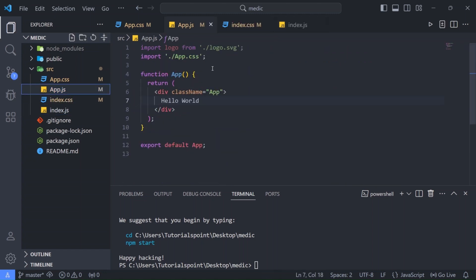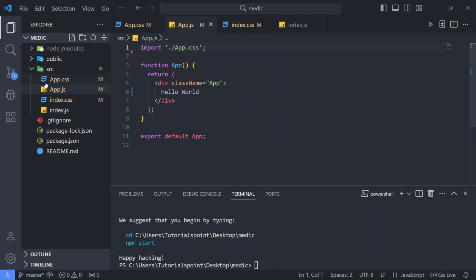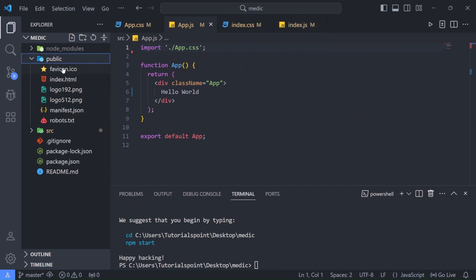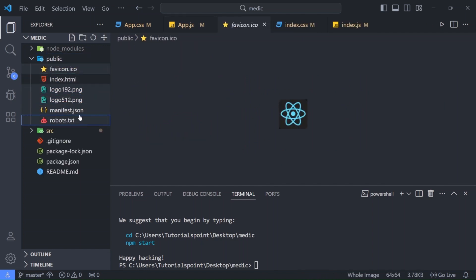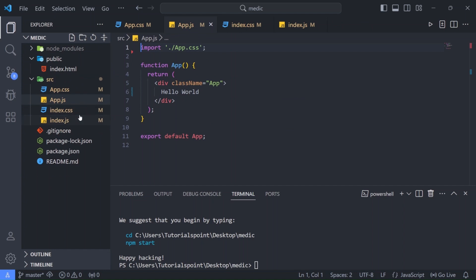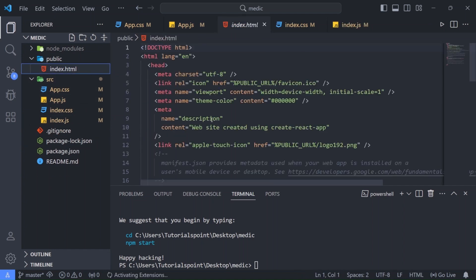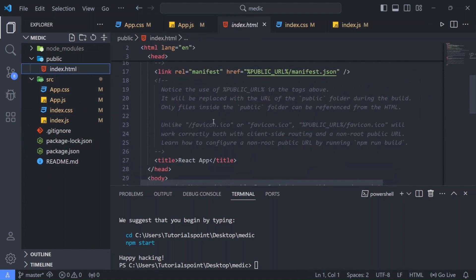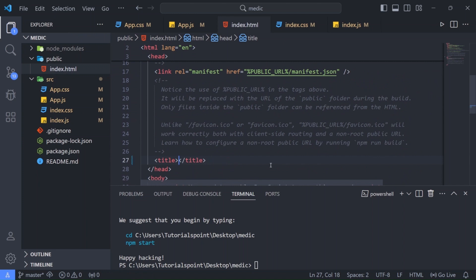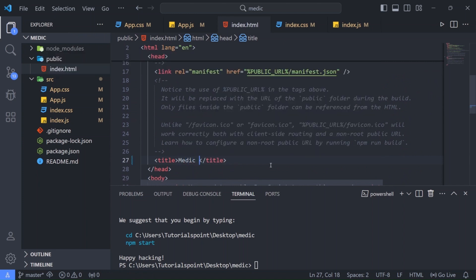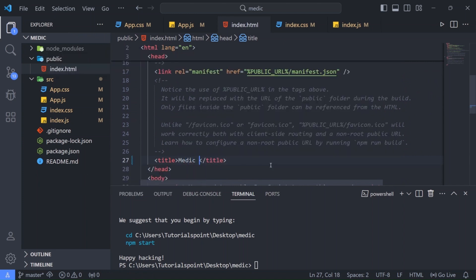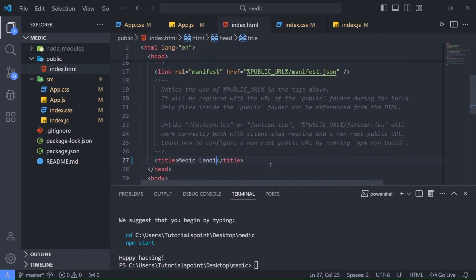Let me remove the logo here. Okay now in our public file we don't need these things. So let me just delete them for now. And in our index.html we can write here something like medic landing page. Let's save.